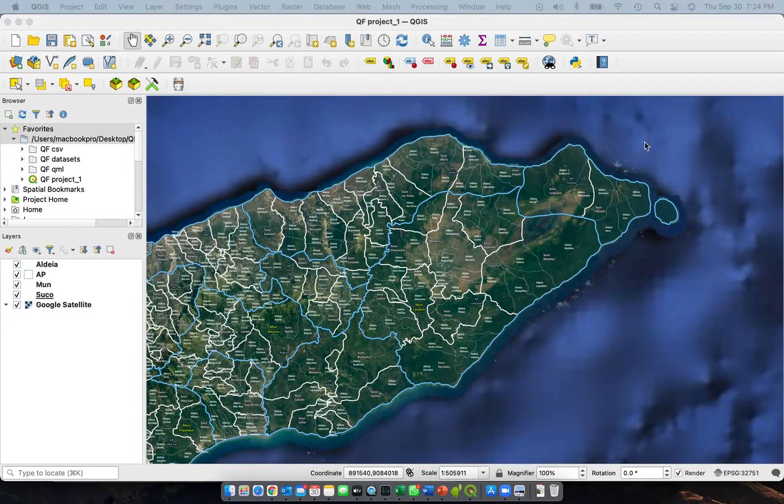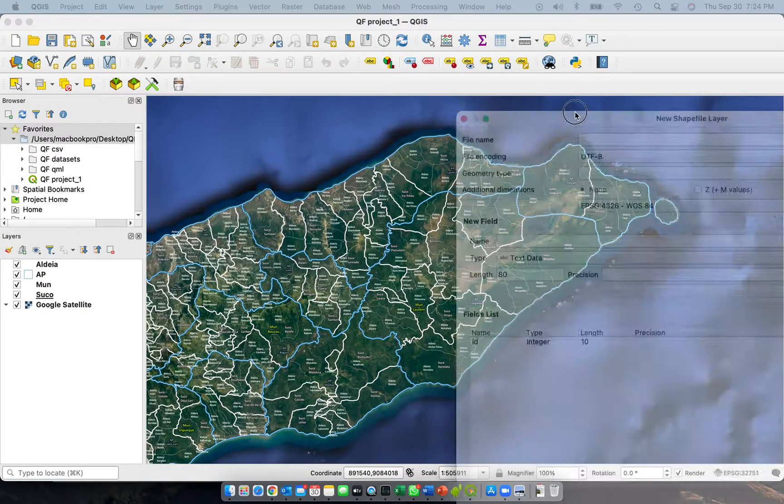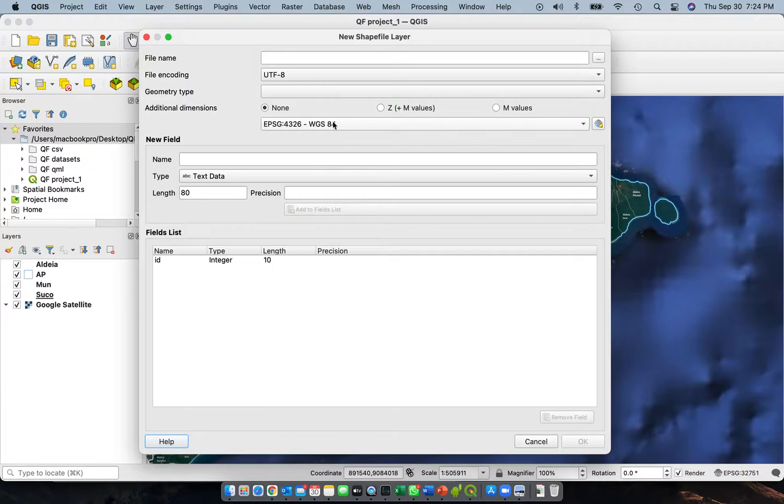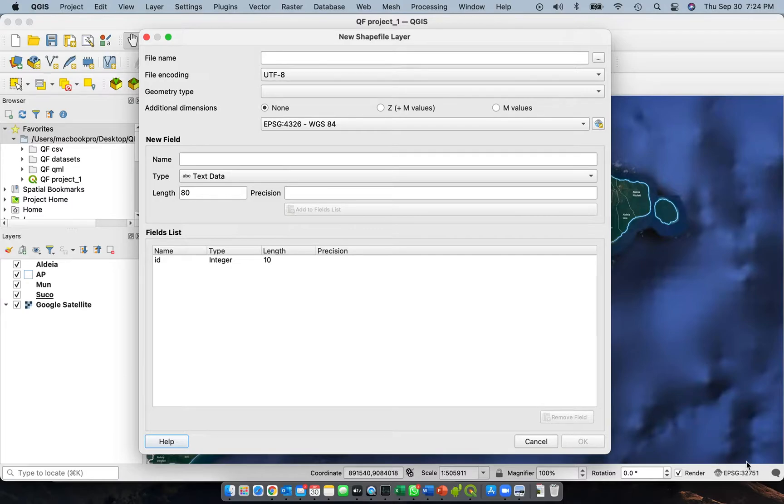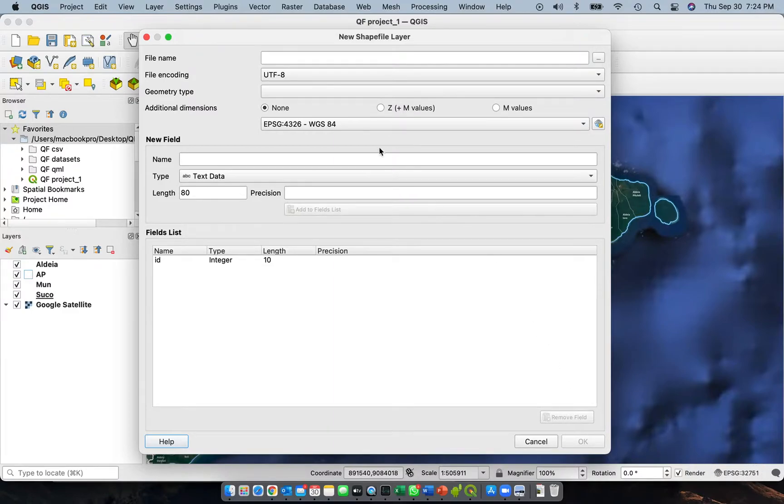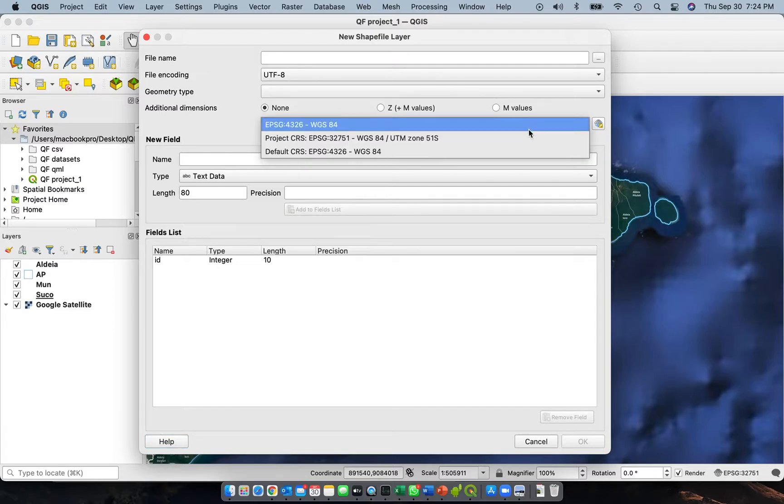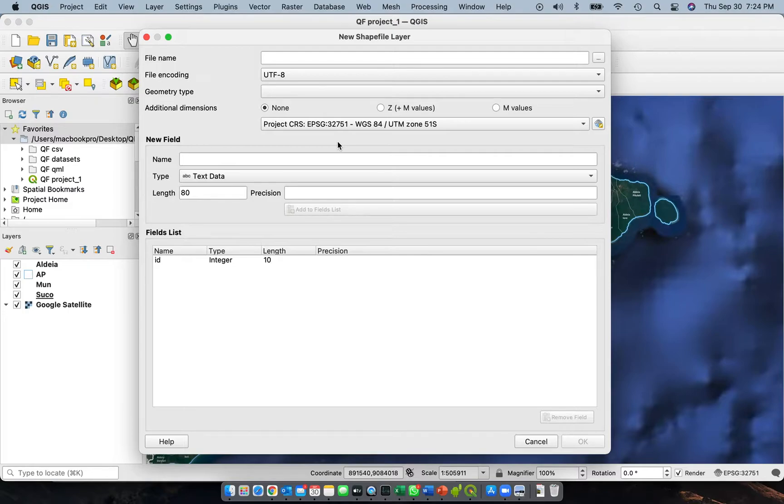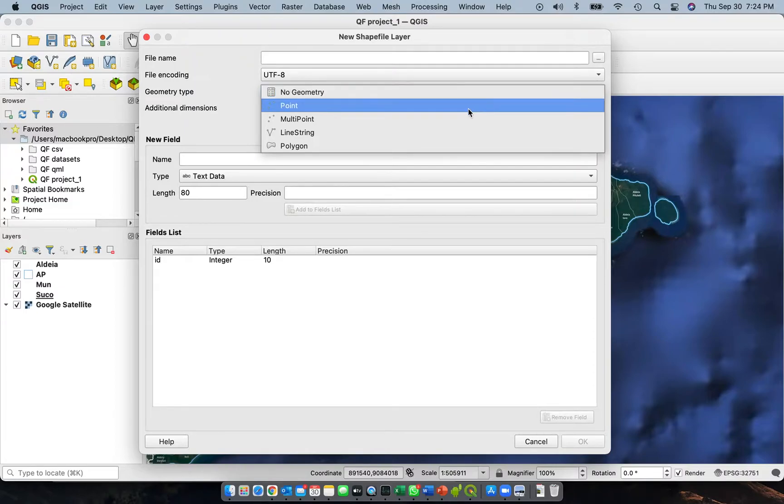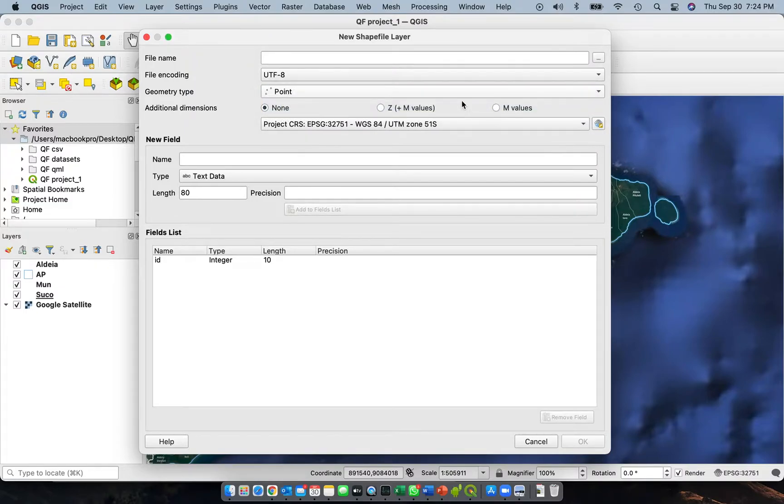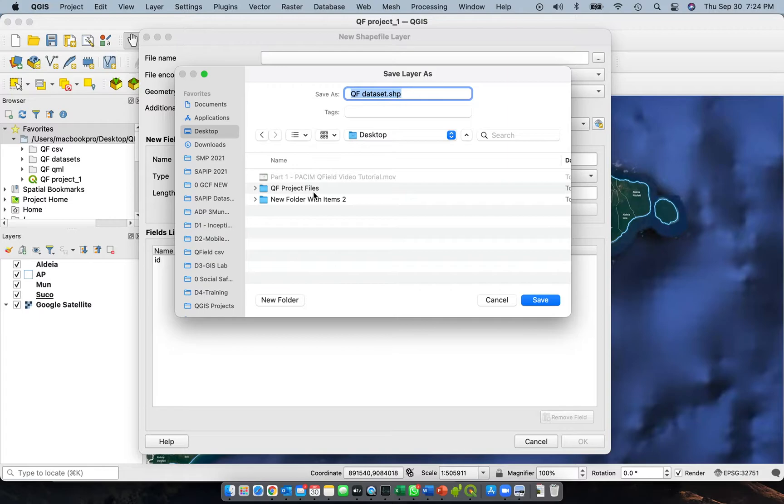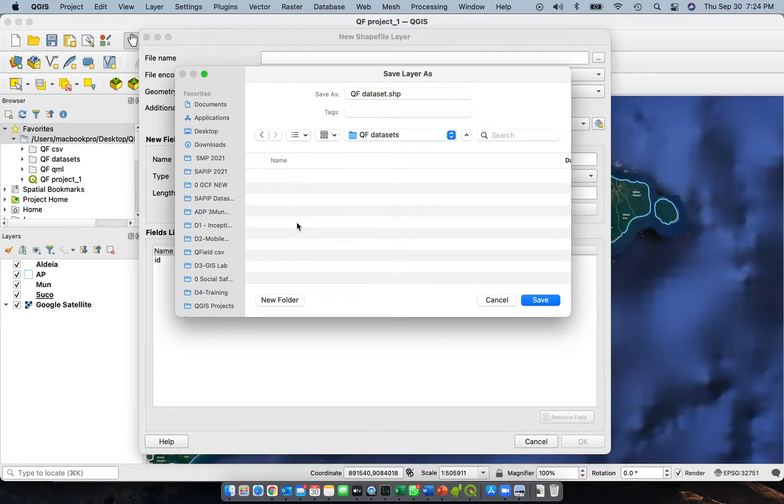To do that, let's go to Layer, select Create Layer, and then New Shapefile. When you do that, this window will appear. First, you need to make sure the CRS or Coordinate Reference System is the same with what you have on your QGIS project. It says here 32751, this is a new UTM. This needs to be also in UTM, so we'll select this one, 32751. The first thing we'll create is a point layer. Click here to browse for the file location.